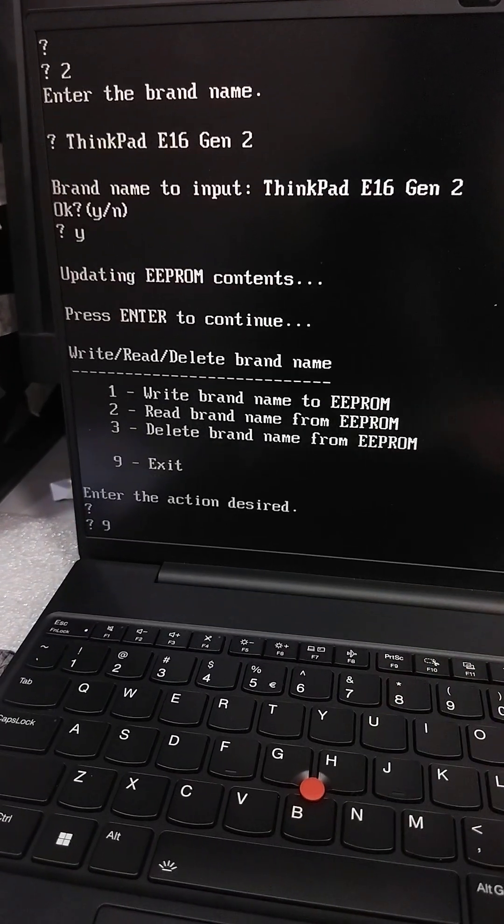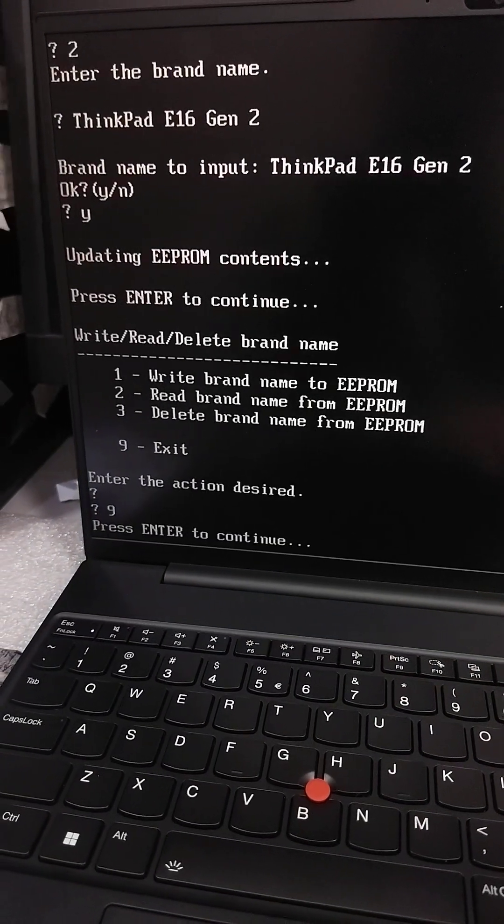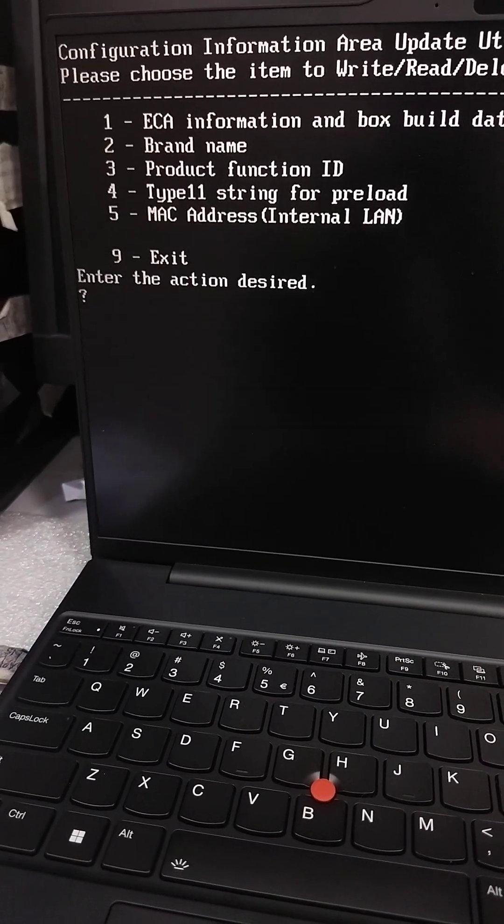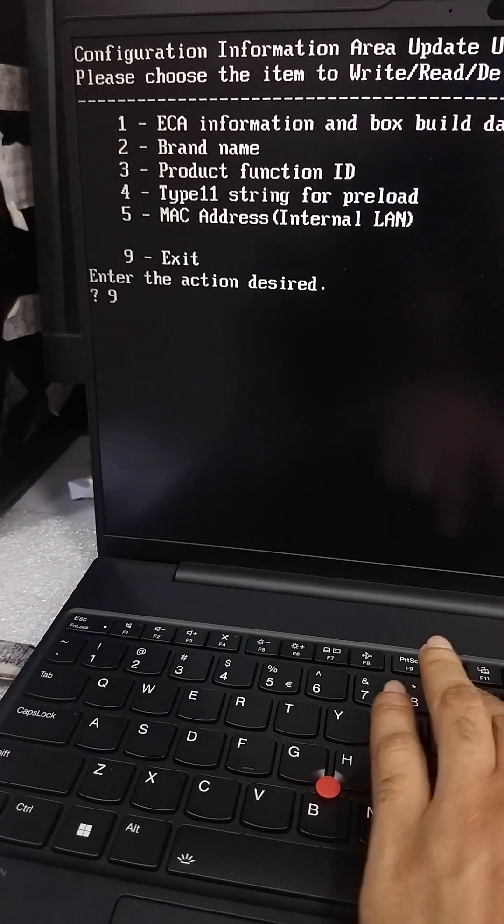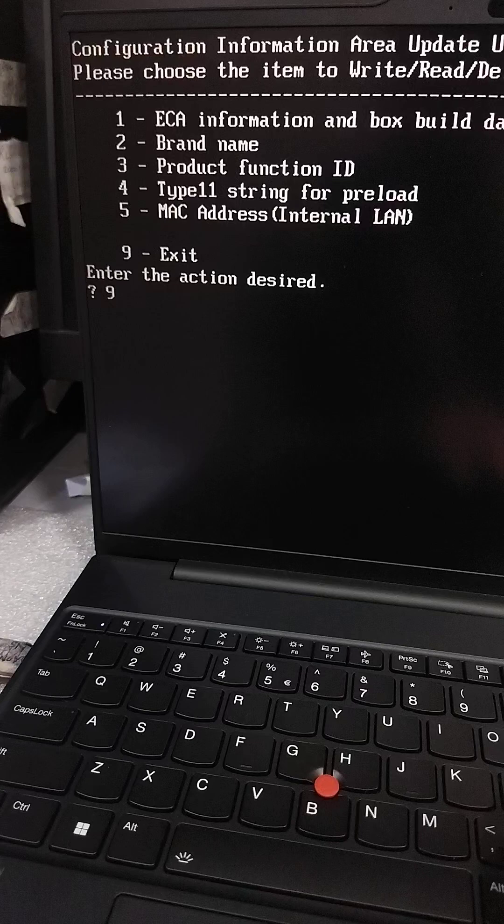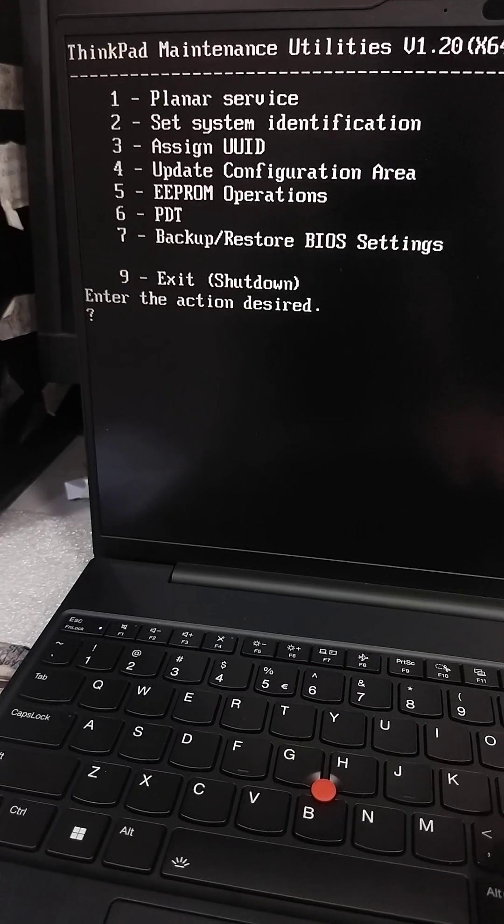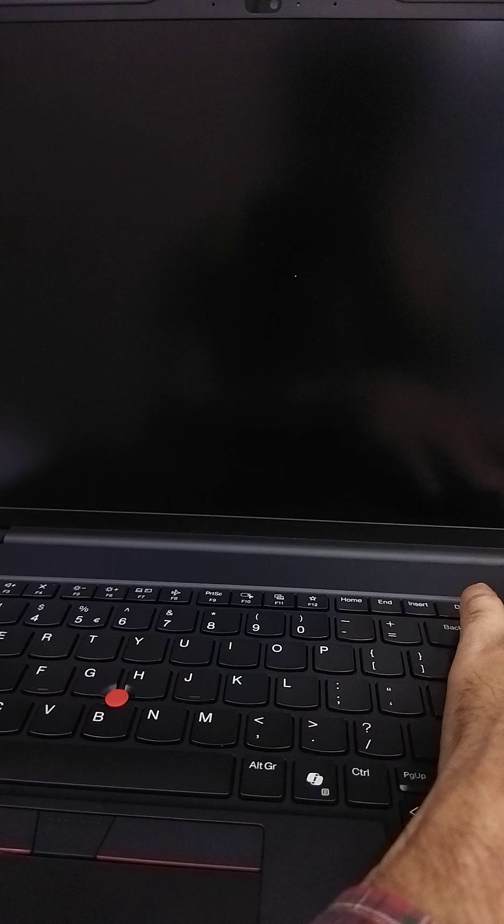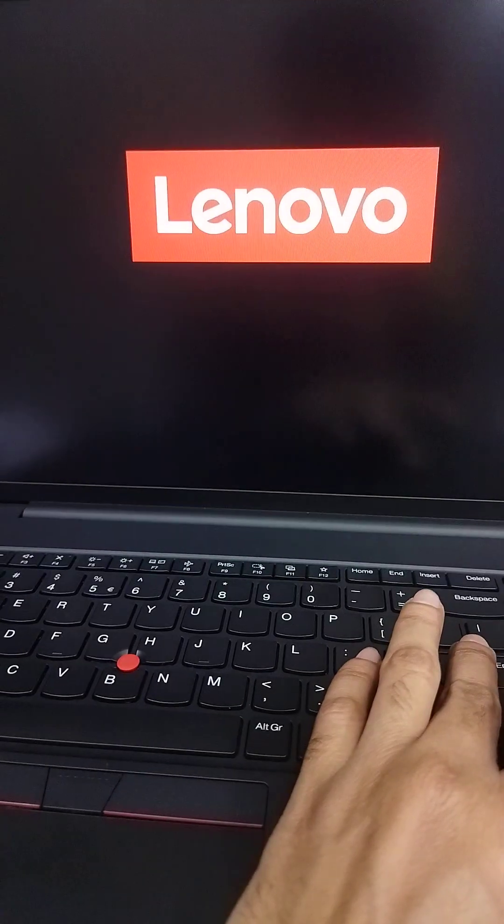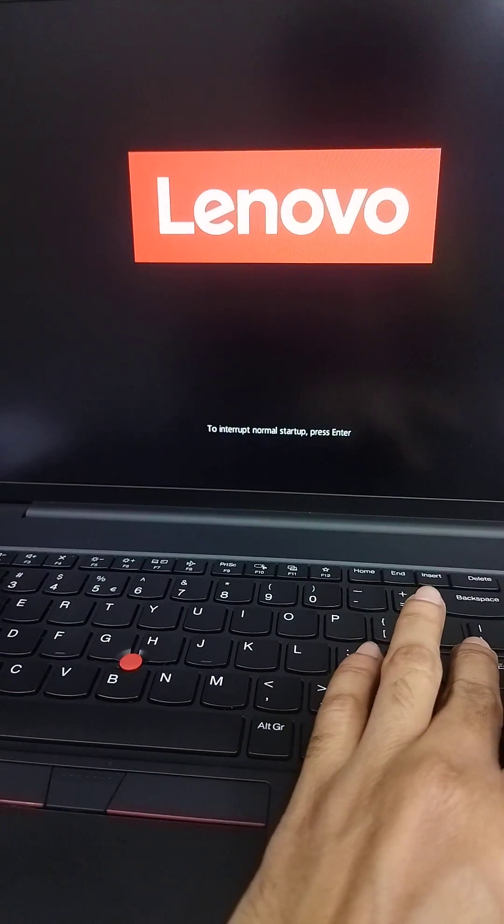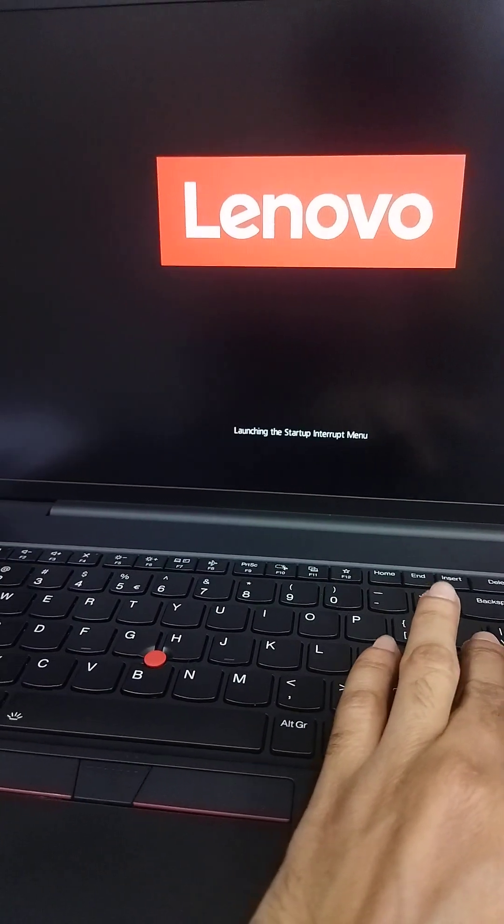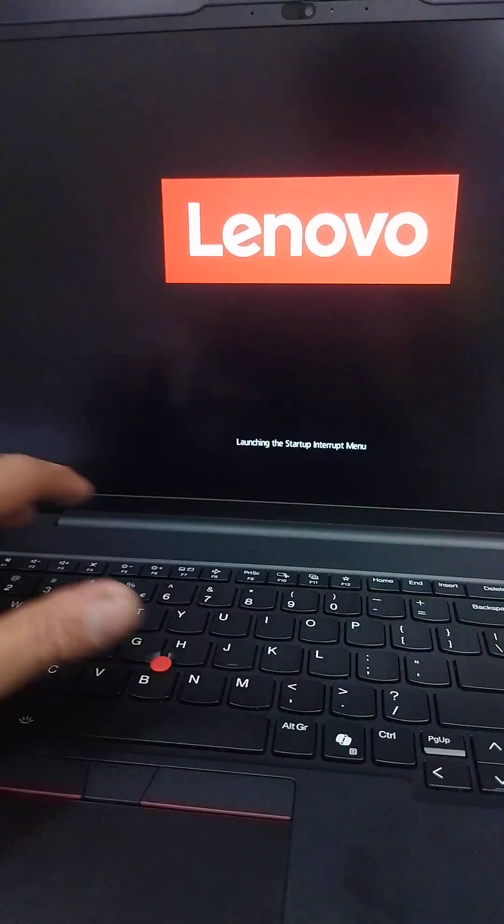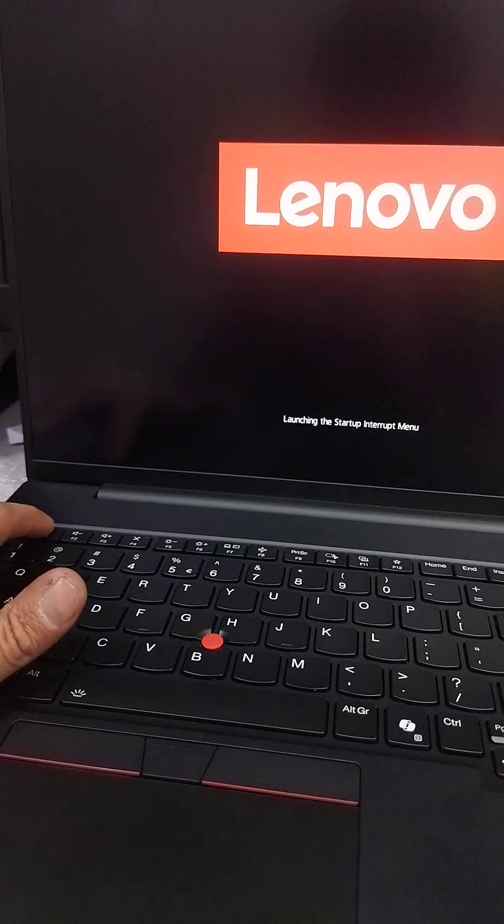9 for exit, 9 for exit, and 9 for exit, and 9 for shutdown. Power button press and press enter for BIOS. F1 for BIOS.